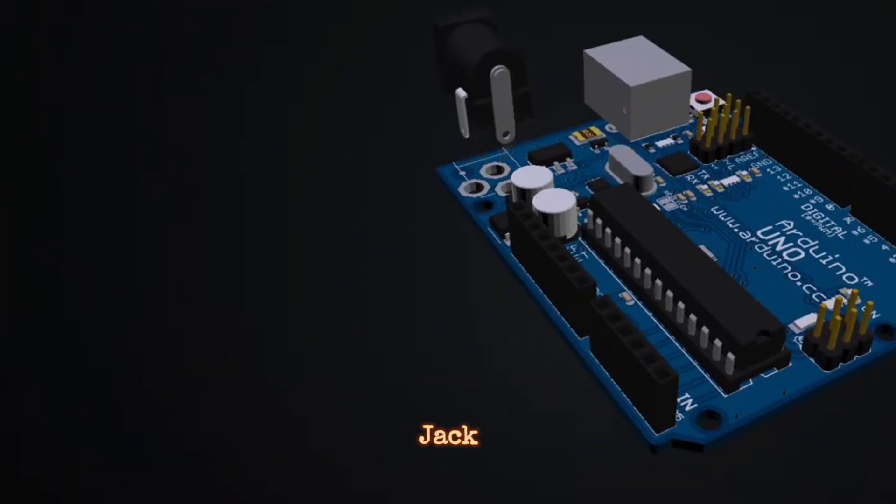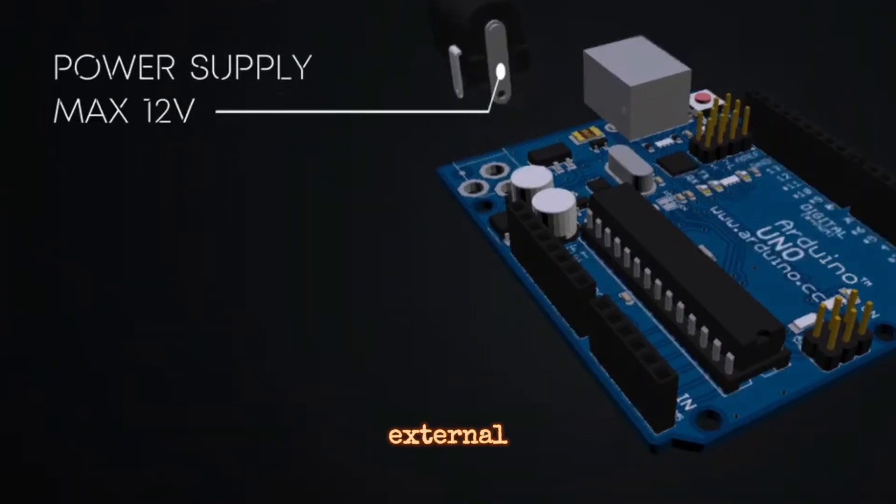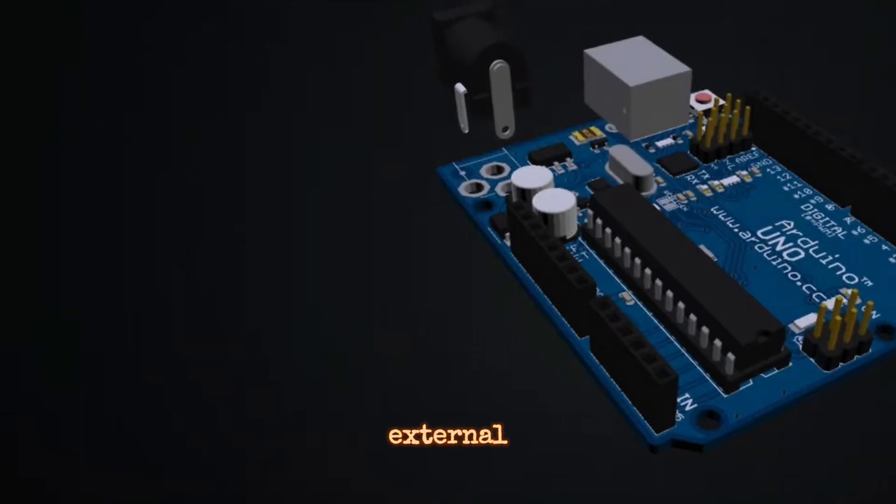Power Jack - Some Arduino boards have an external power jack that allows you to power the board using an external power supply.